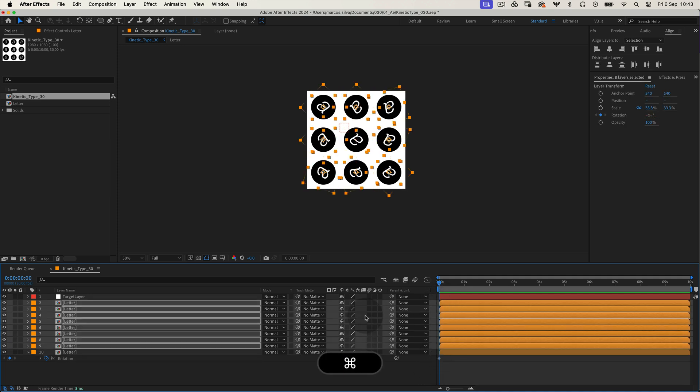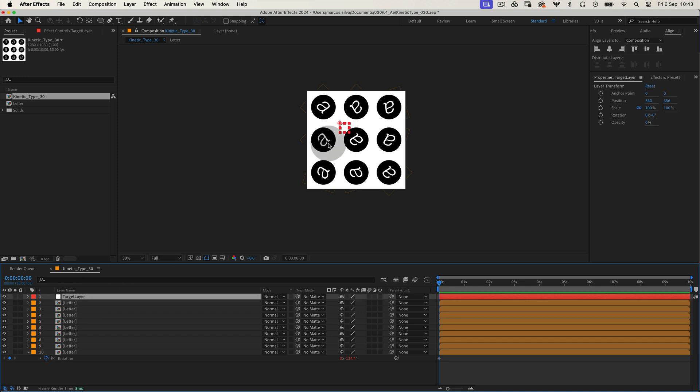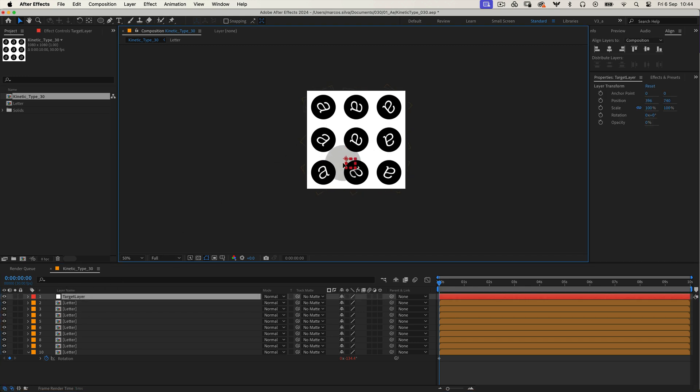All that's left is to animate the target null, move it around and watch as the layers follow along, creating an awesome kinetic type visual.